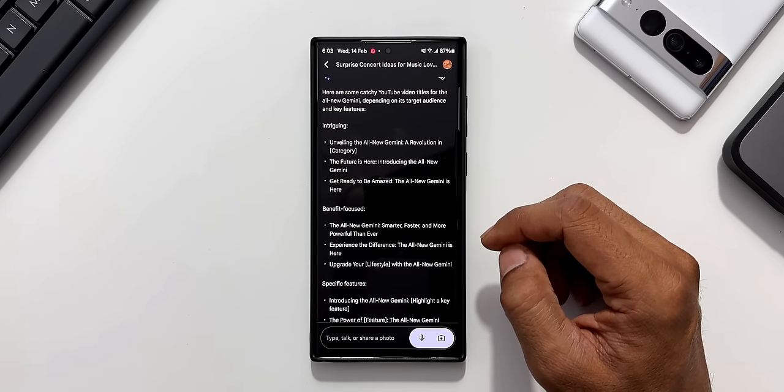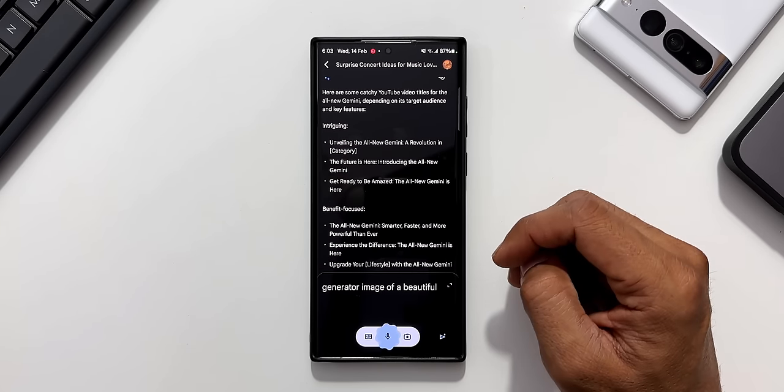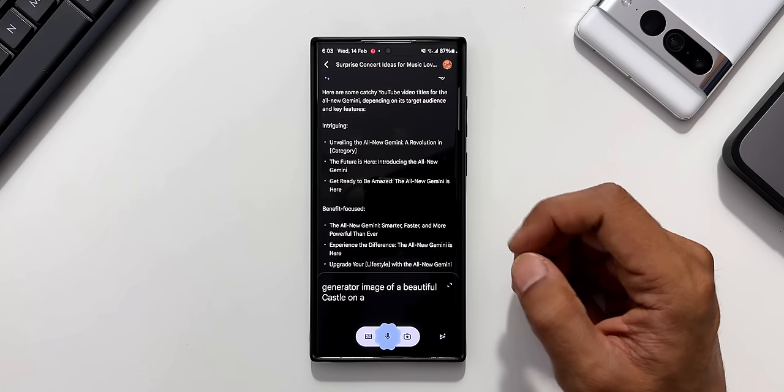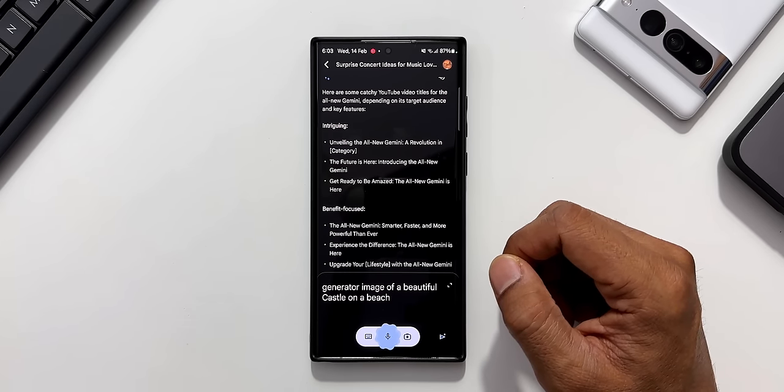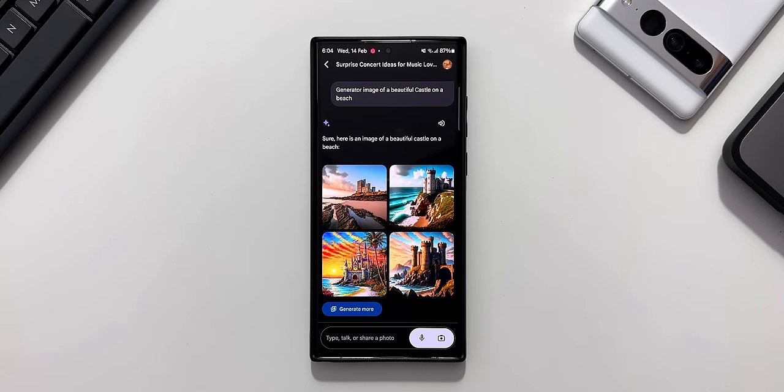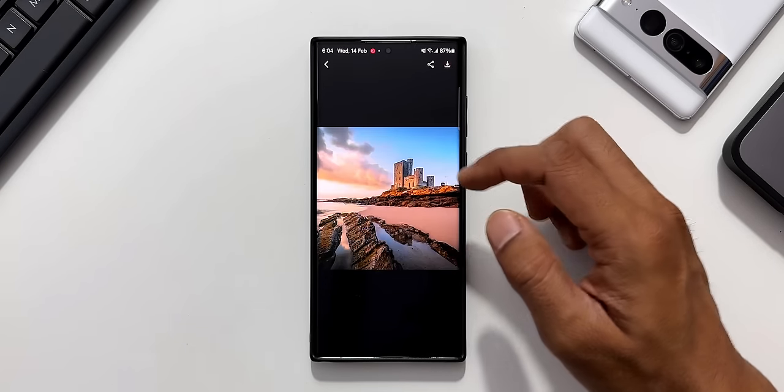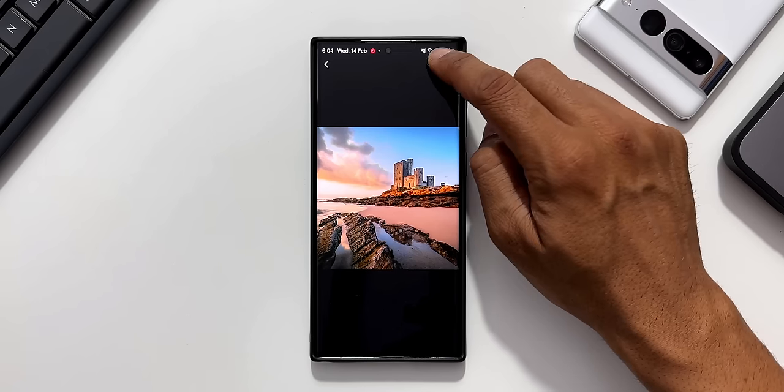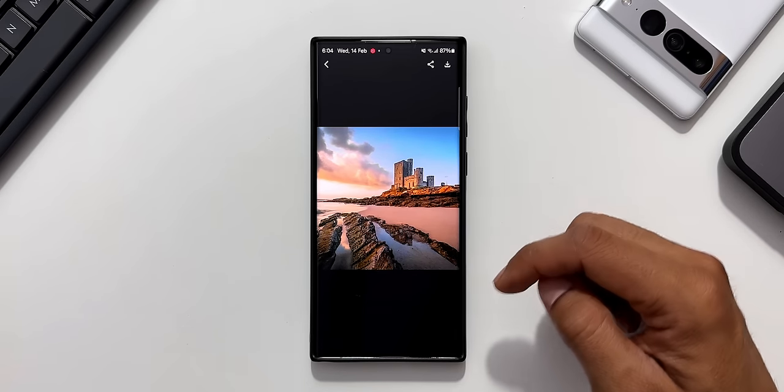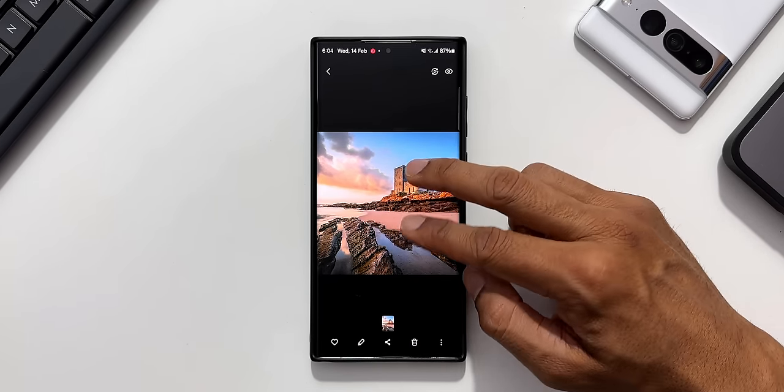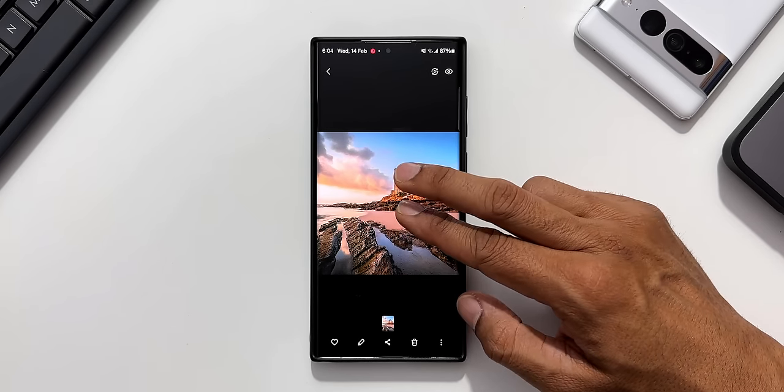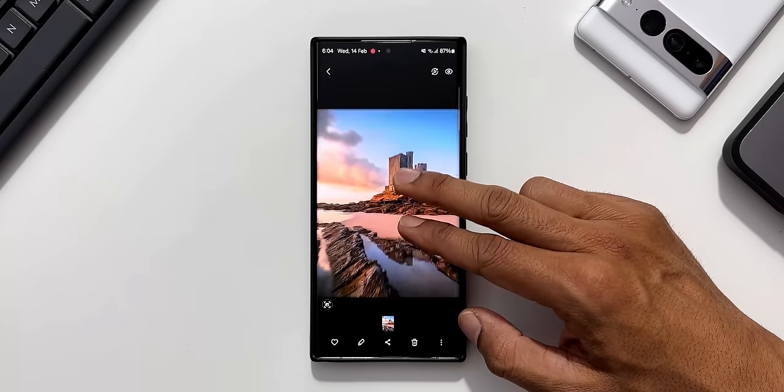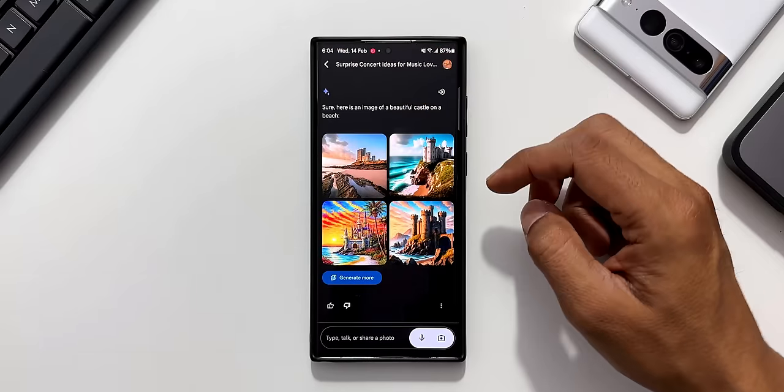Now let's try to generate some images here. Generate an image of a beautiful castle on a beach. You see it has generated some beautiful images here. Let me tap on this one. I'll be able to save this by tapping on this download button. The image has been saved. Let me open this. Let's see how clear this image is. It's not bad. It is definitely usable but not in a very high resolution, but definitely usable.